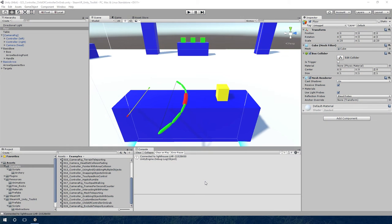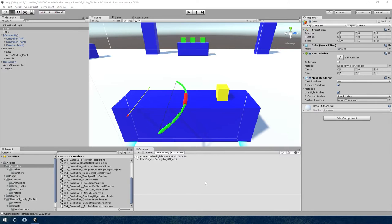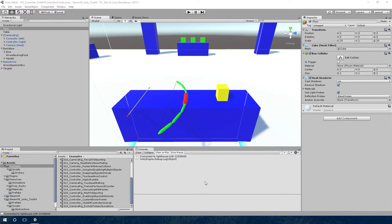Hello and welcome to another SteamVR Unity Toolkit example tour. This example scene is 023 Controller Child of Controller on Grab, and this is a new grab attach type where it picks up the object and actually makes that object you've picked up a child of the controller.